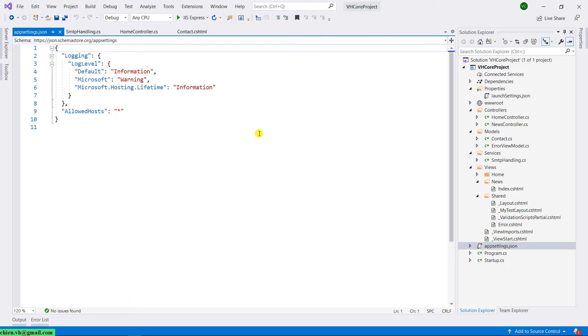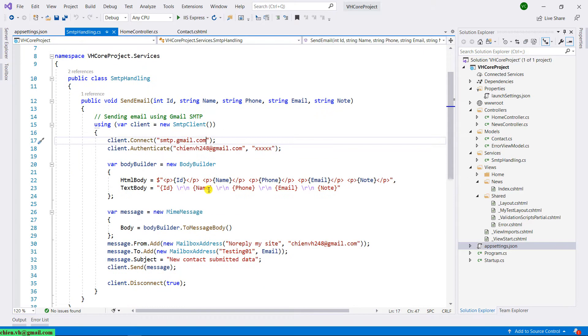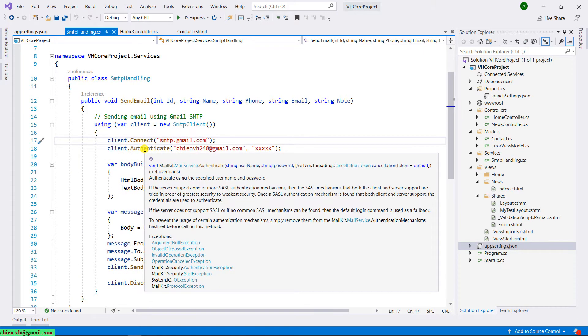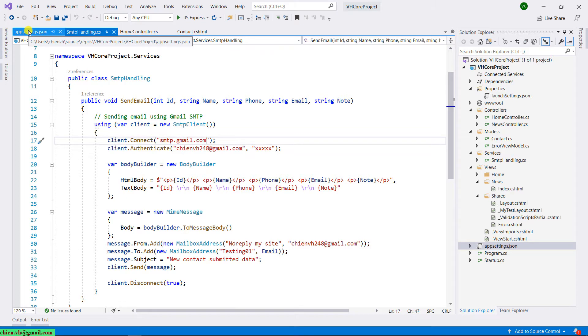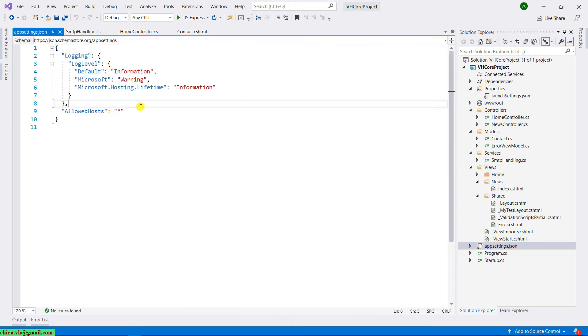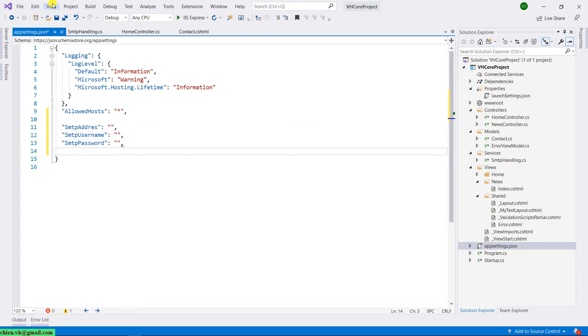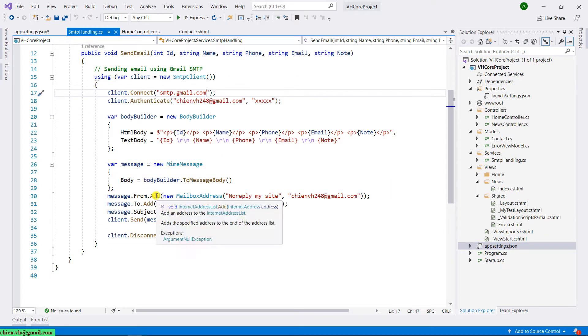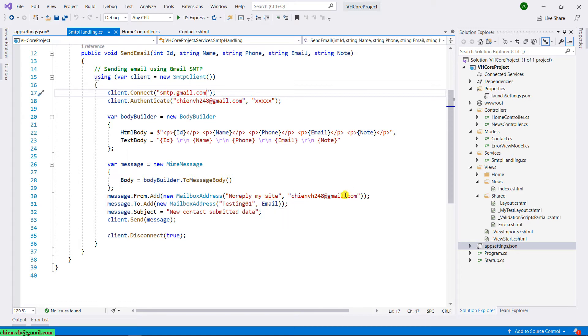So now let's go ahead to create some of the keys and values inside the appsettings.json. Back to the SMTP handling class, we have the SMTP connect, authenticate, SMTP address - it will be an SMTP address - contact from, contact name, and email.